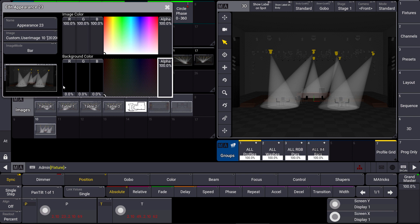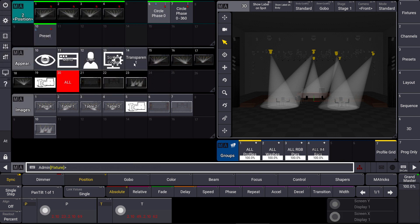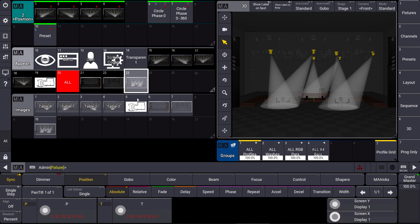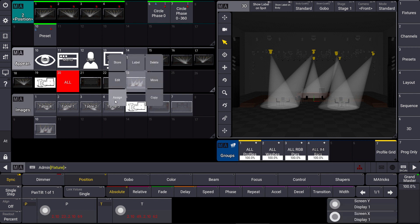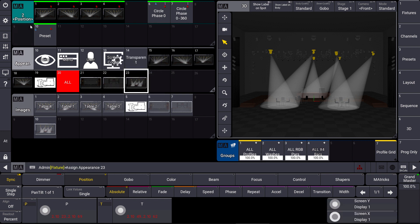Maybe to have it a little bit nicer, and we can assign this appearance directly to our preset and we have our 3D image on our position preset.